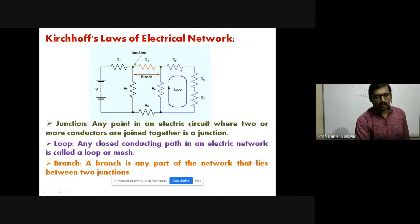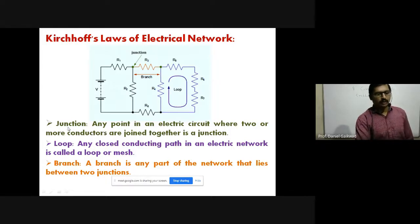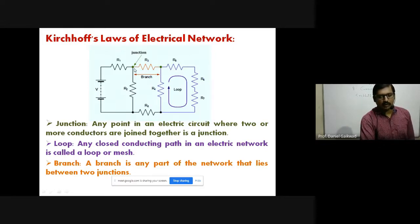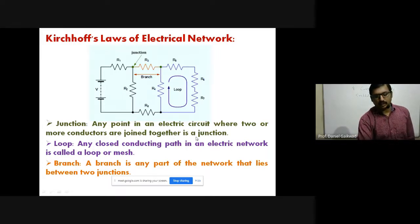Now we have a number of resistors R1, R2, R3, R4, R5, R6, R7, R8. In this circuit we have three definitions. The first is junction. Any point in an electrical circuit where two or more conductors are joined together is called a junction.